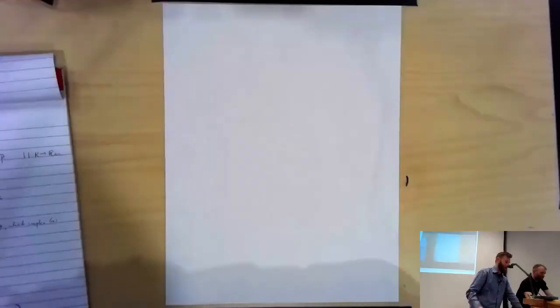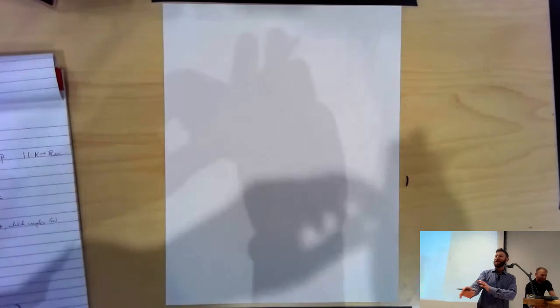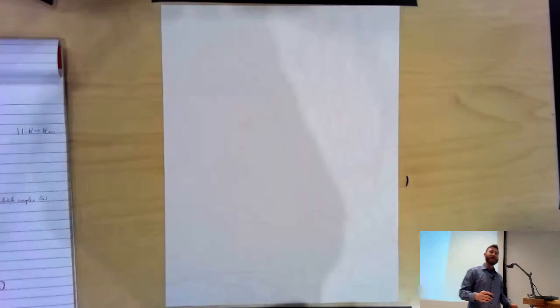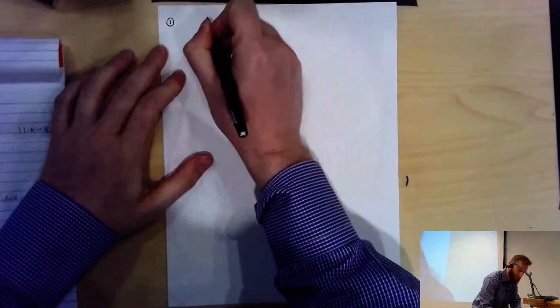Lecture by Jared Weinstein. Good morning. Today we're going to take a detour away from adic spaces, and we're going to talk about perfectoid fields. Very exciting. So the topic of today is perfectoid fields.